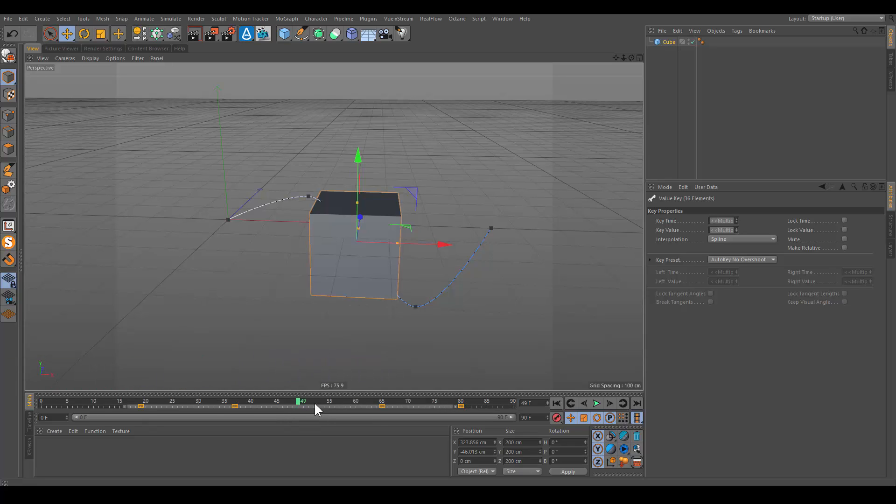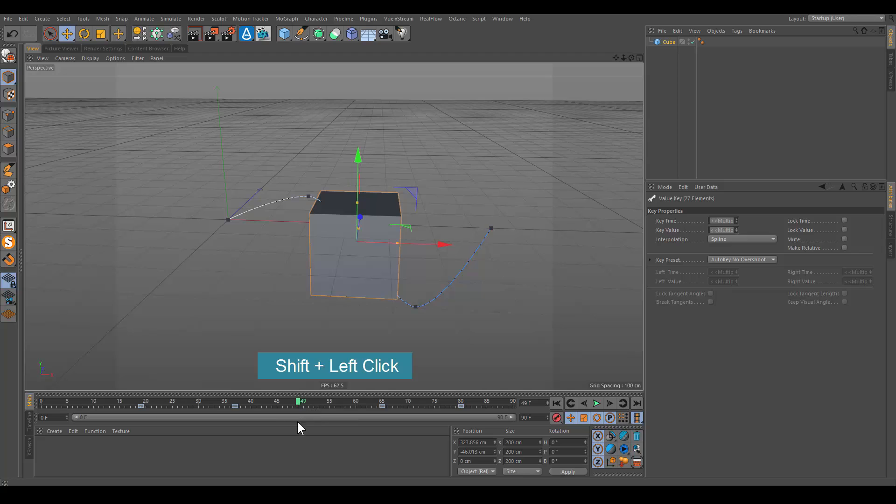If you want to deselect all keys, hold down shift key and click on timeline ruler.